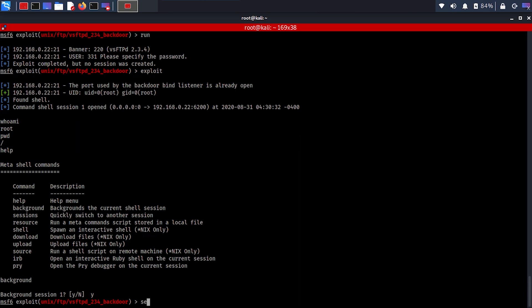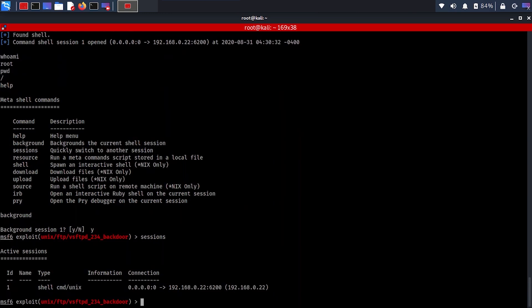Now that we have a session and it's a shell, we can background it and we're going to look for the shell_to_meterpreter module and use this.